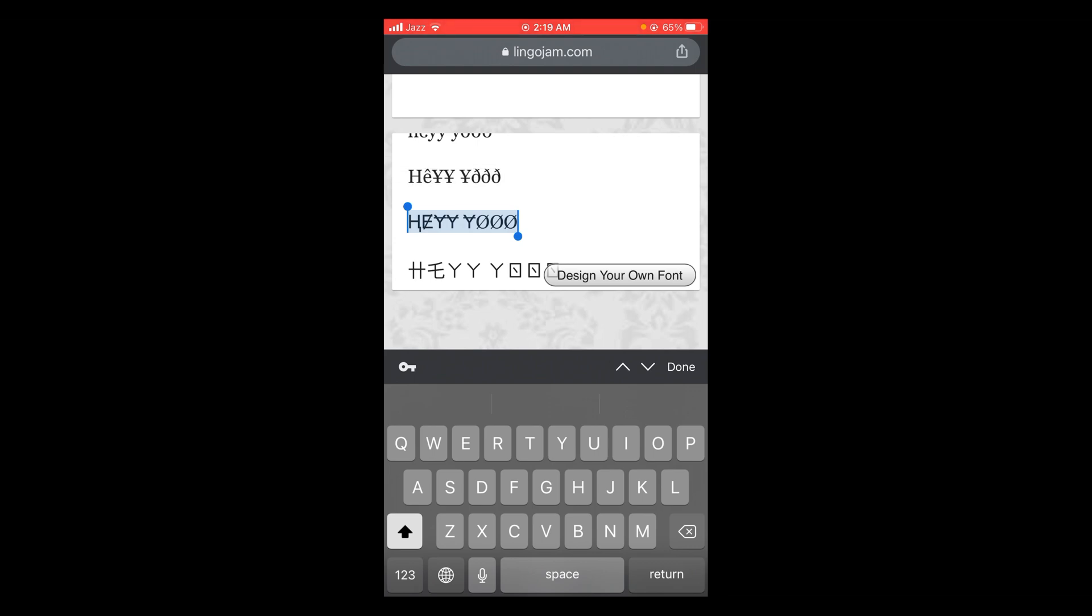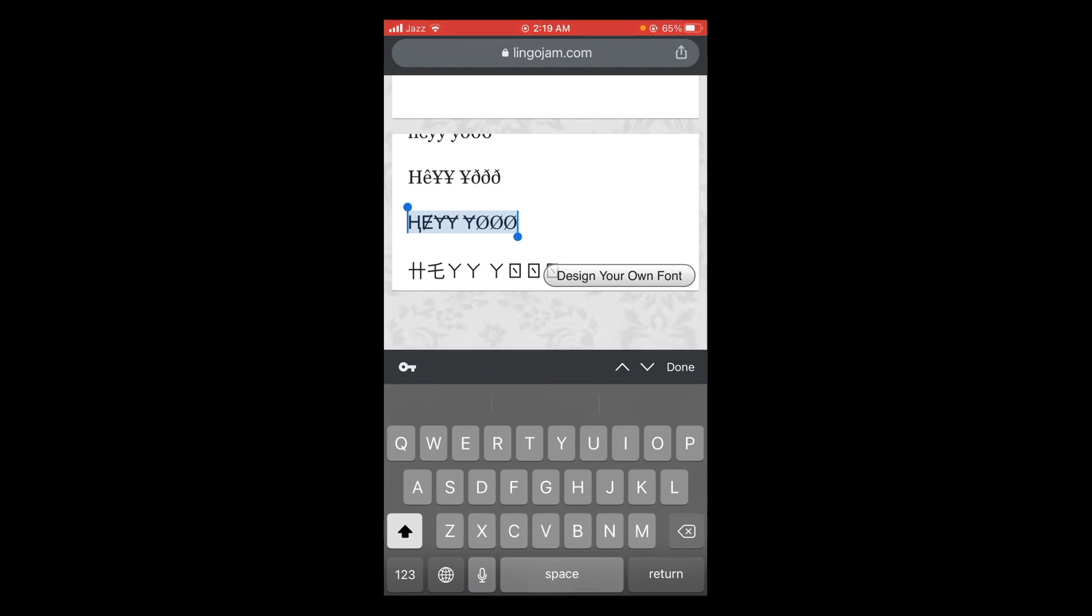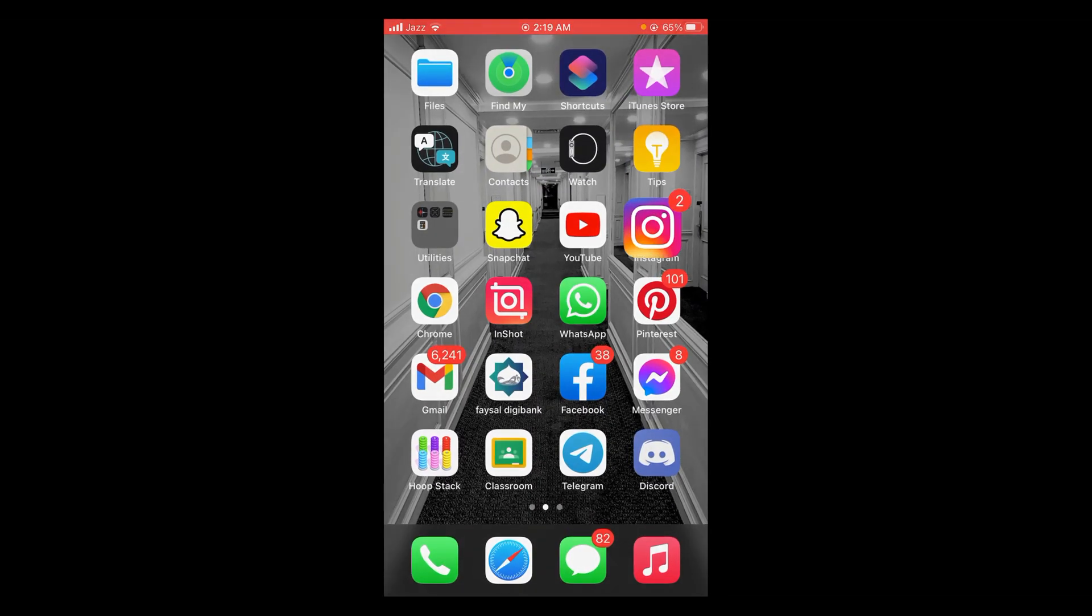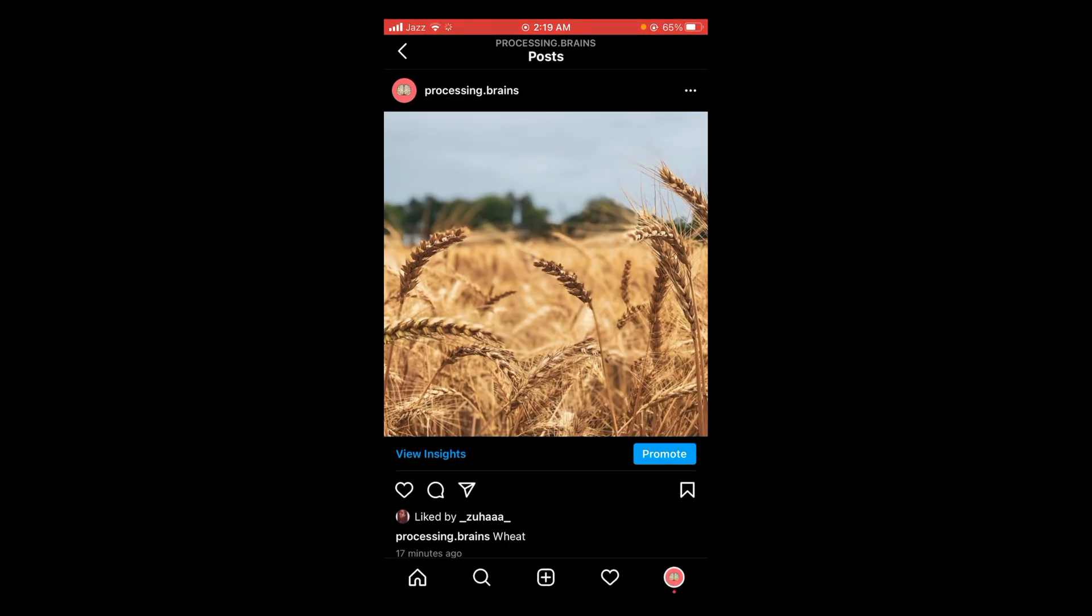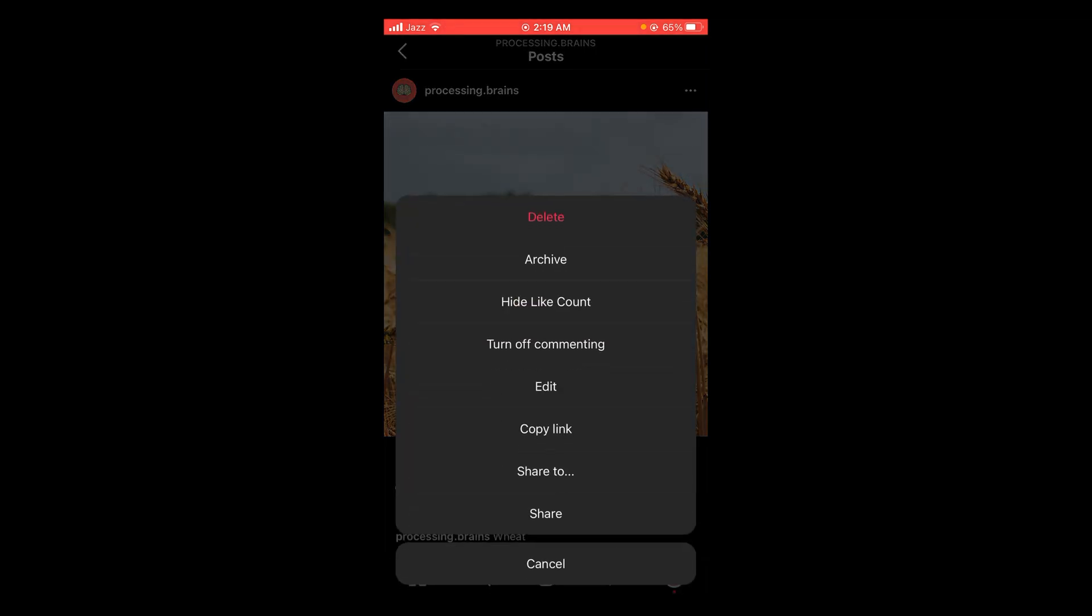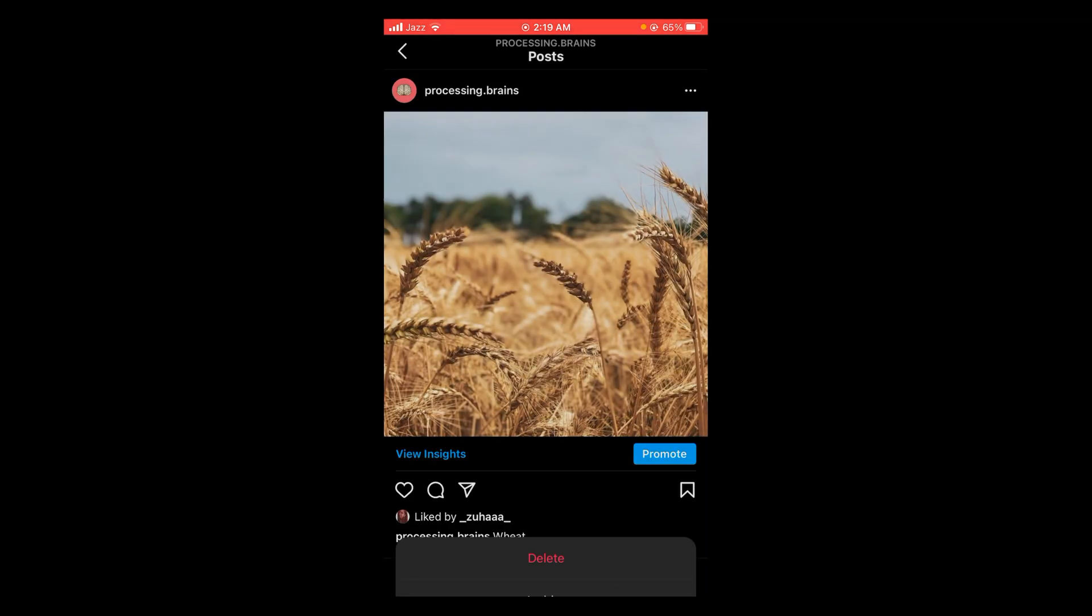Tap on these three dots and after that tap on the fourth option which says edit. Tap on it and then tap on paste.